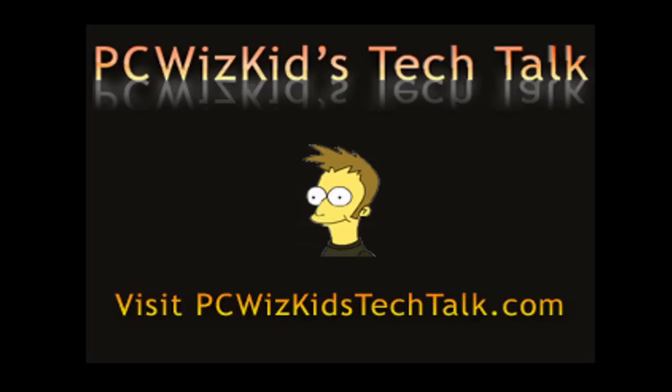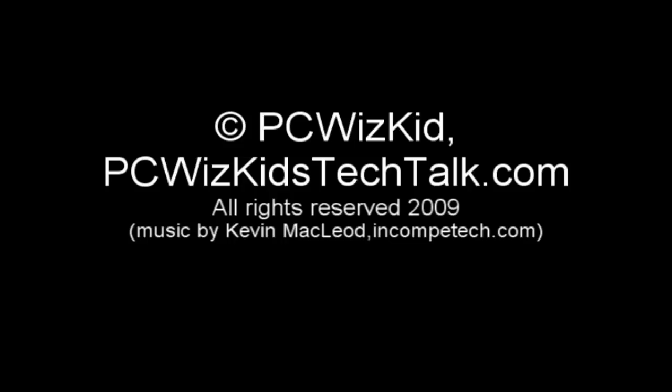So anyways, those are some suggestions on how you would do it manually if you had to. So I hope you enjoyed this video, and thank you for watching.